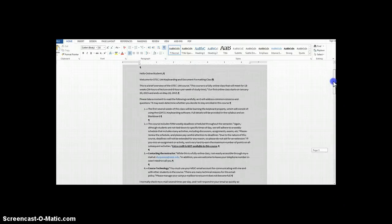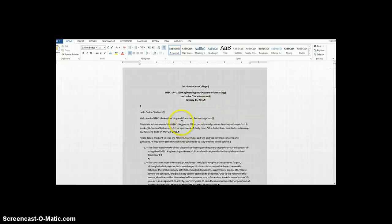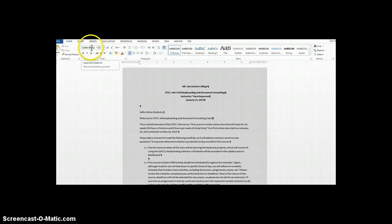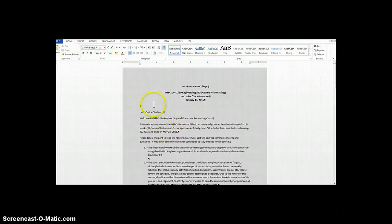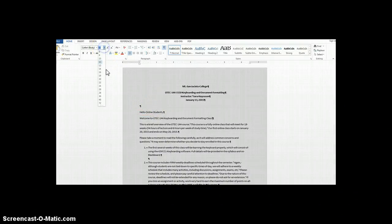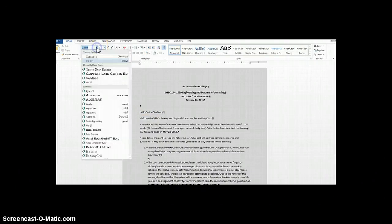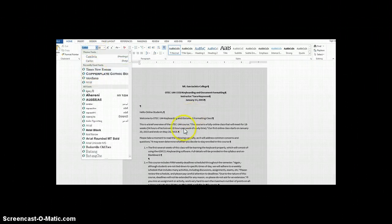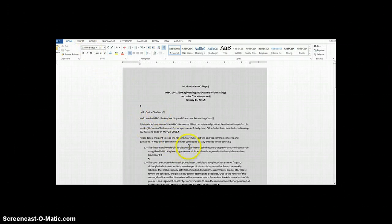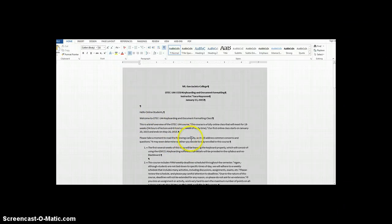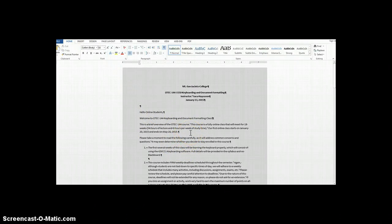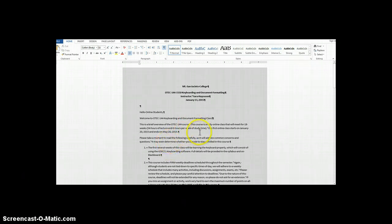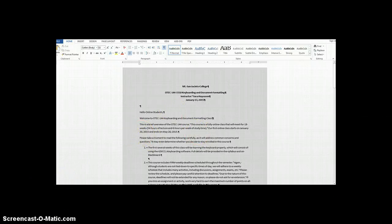Also notice that previously I was using size 11 font with Calibri style in my welcome letter. I'm now using either size 12 or 14 with Times New Roman. I changed that to make the font a little bit larger and the font style easier to read, which helps me meet the requirement to have my document more accessible.